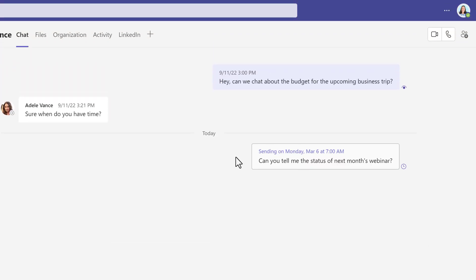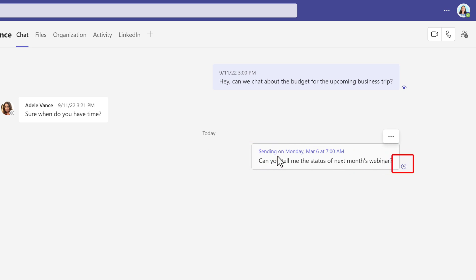Now that the chat message is posted, you can see the date and time you chose and a clock icon as a visual indicator that the message has not gone to Adele yet.